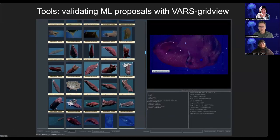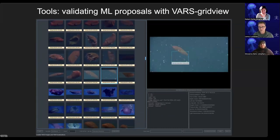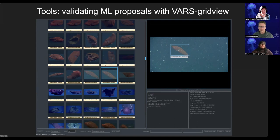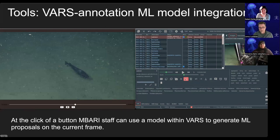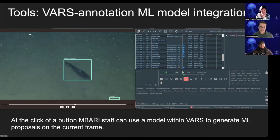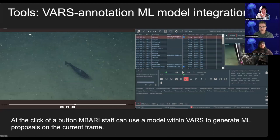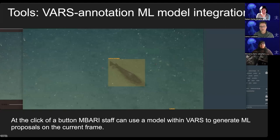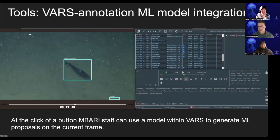VARS GridView is another tool that allows us to clean up machine learning proposals. We can query our database for a different concept or dive, pull up all the regions of interest, and correct box positioning and labels. Once cleaned up, all of this can become new training data or be funneled to uses like FathomNet. We've also integrated a machine learning model into VARS so that during annotations, we can stop on a frame, click a button, and send it for inference. We're then presented with a proposal that we can edit, save, or delete.